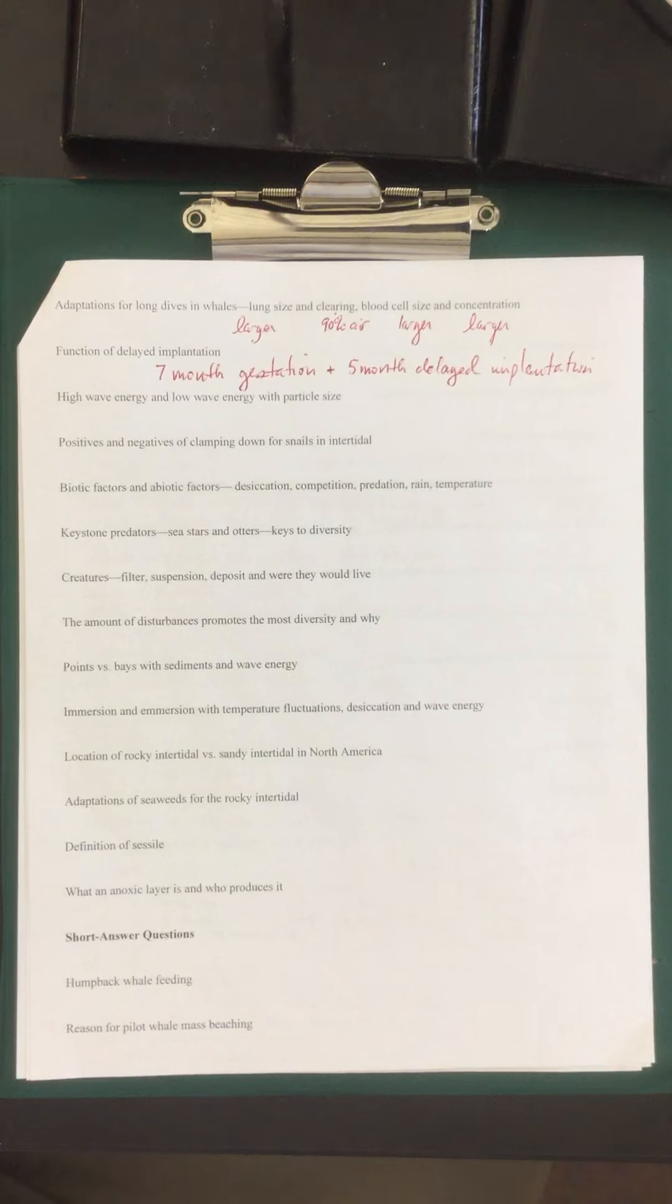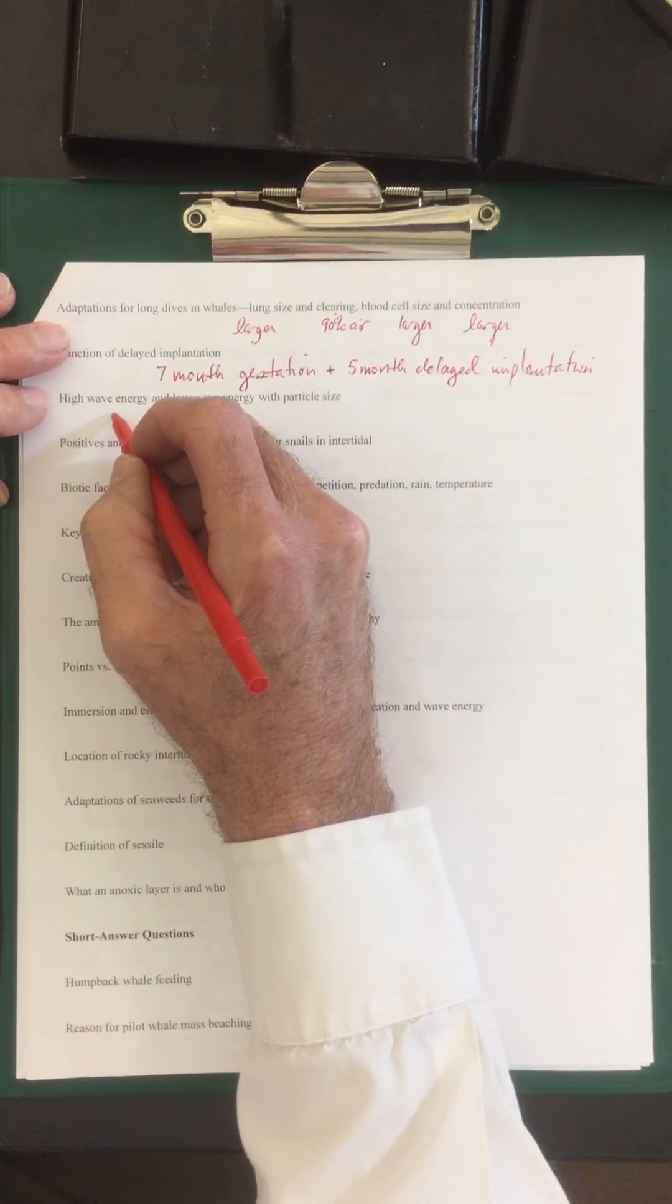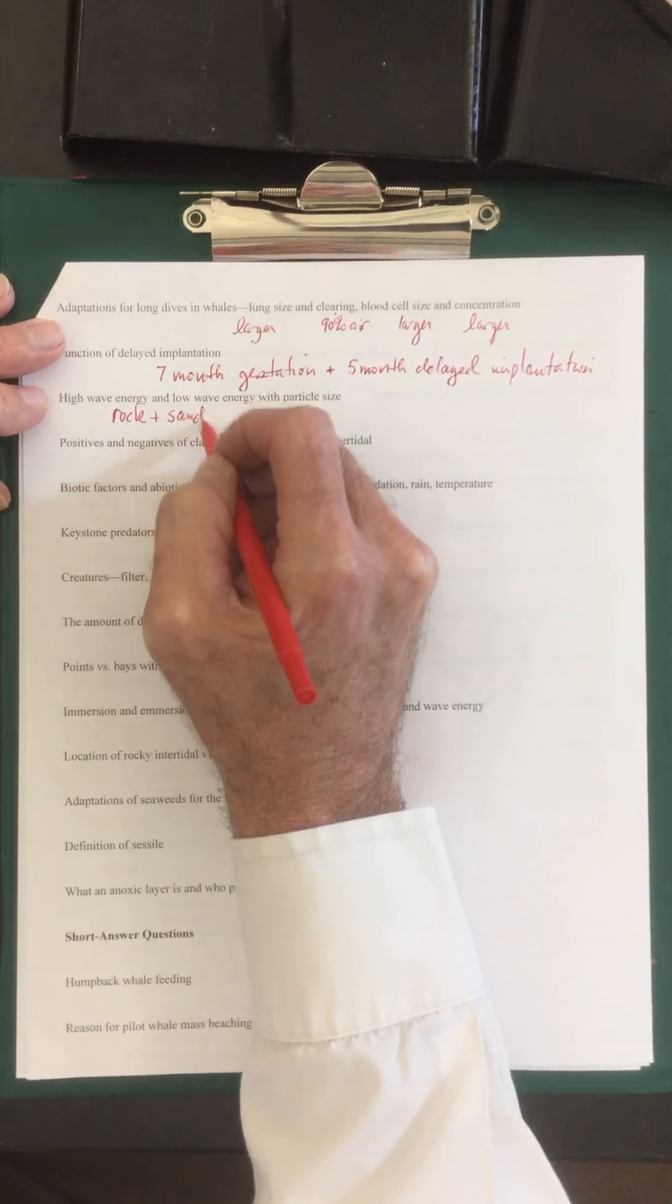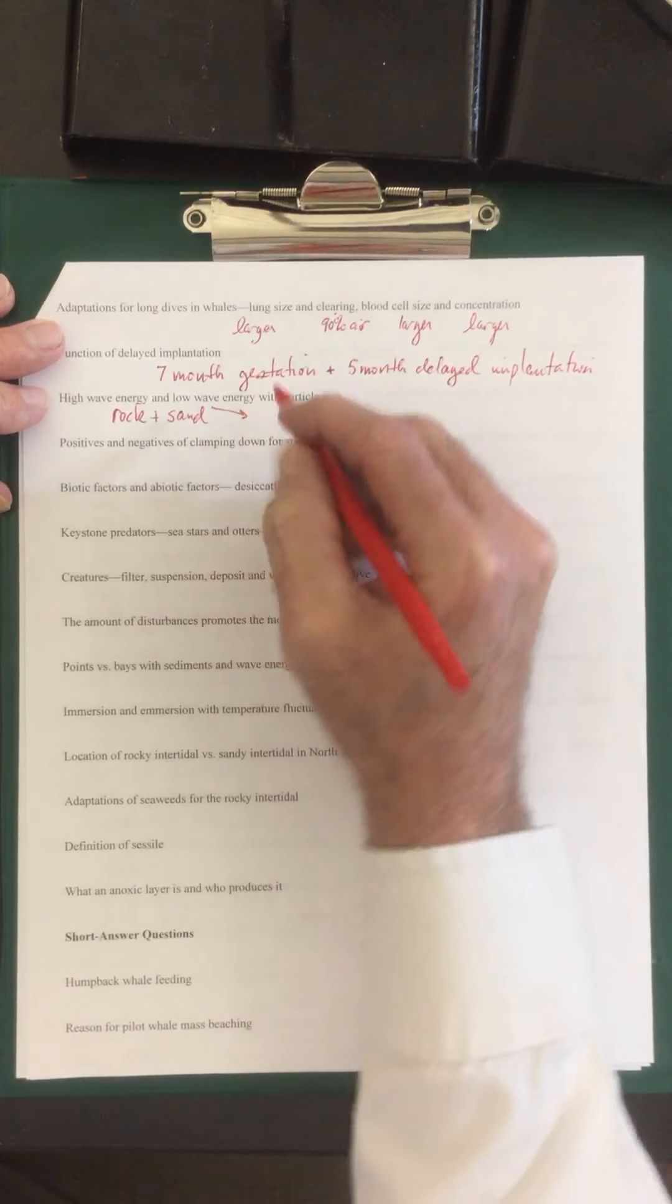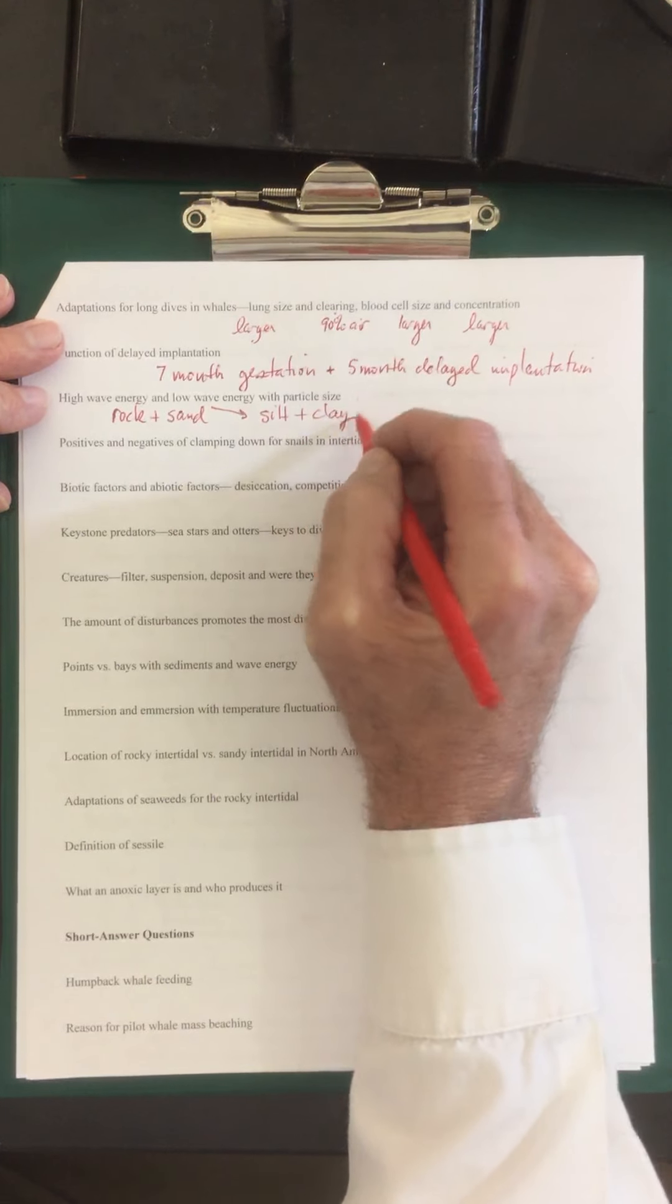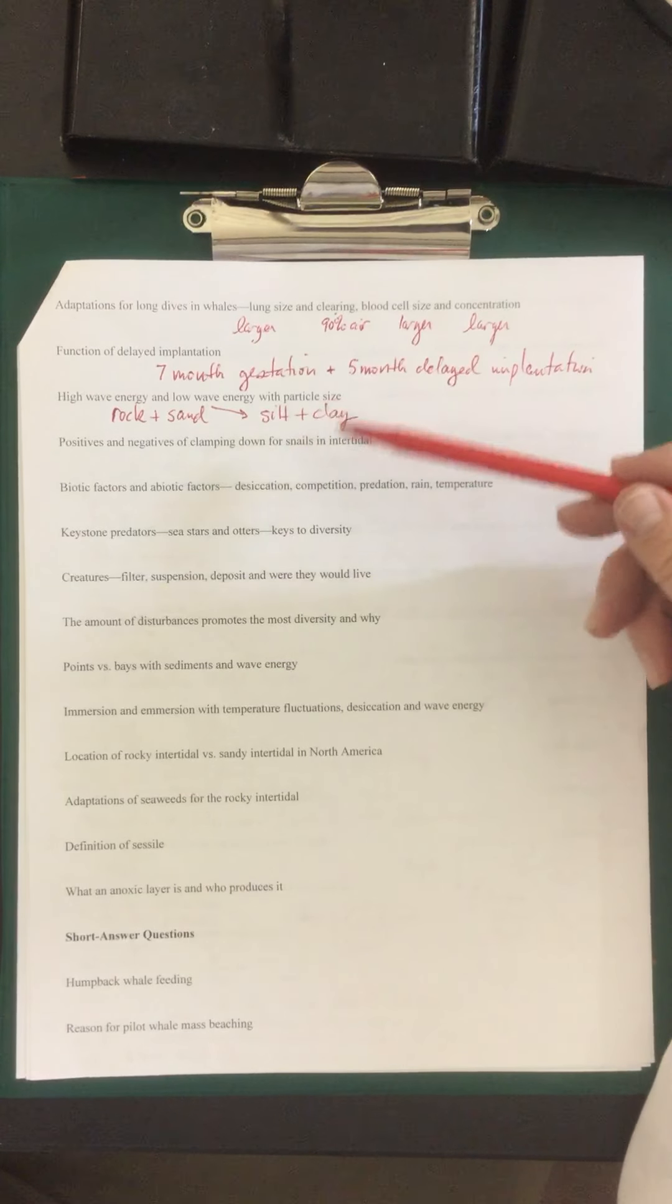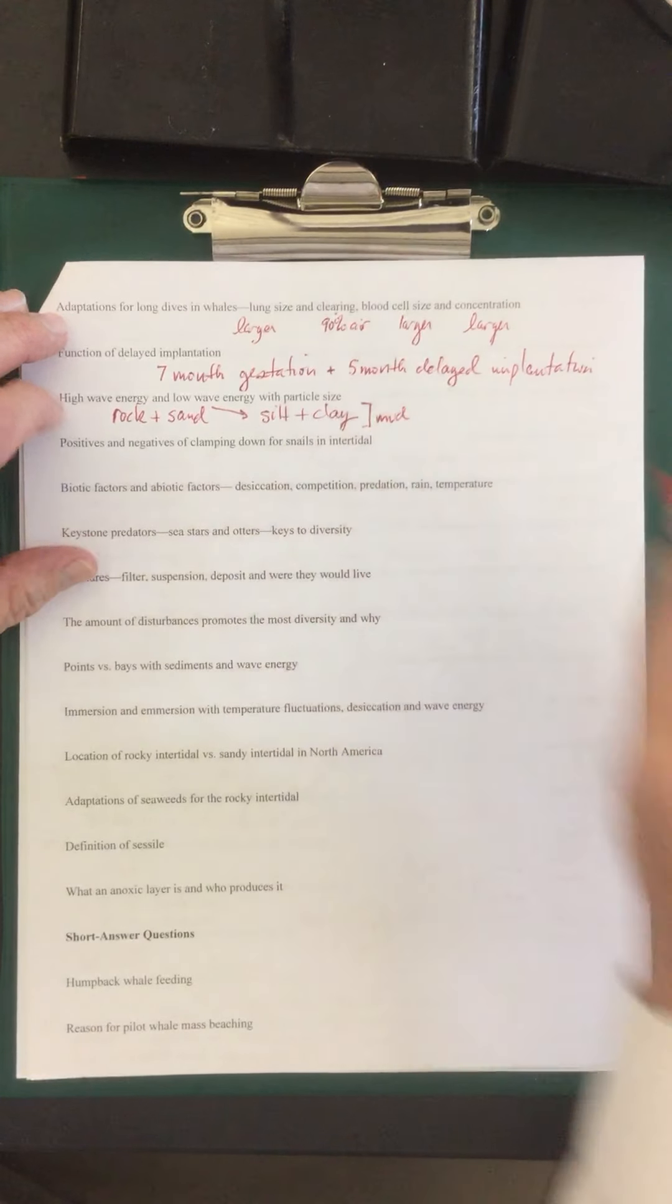High wave energy and low wave energy with the particle size. So high wave energy, you will have rocky coasts and you can also have sand. Low wave energy will be your silt and your clay. So your bays and estuaries will have these small mud-like particles. Remember silt and clay together make mud.